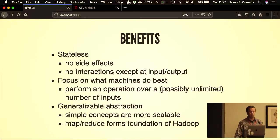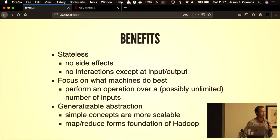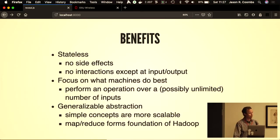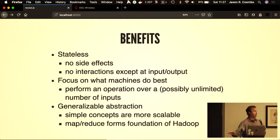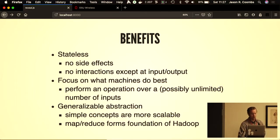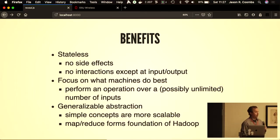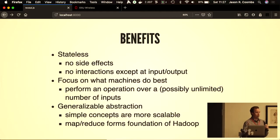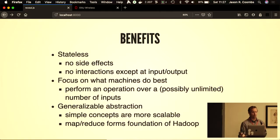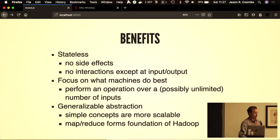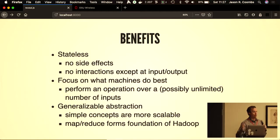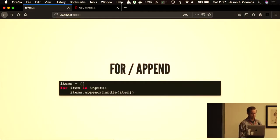Interactions are a form of complexity that make programming difficult and challenging. So avoiding those interactions, except at the input parameters and the output of the function, simplifies the way you consider and work with the code. It also allows you to focus on what machines do best, which is performing an operation over an arbitrary, perhaps even unlimited number of inputs. It becomes a generalizable abstraction, so the simple concepts can be reused and are more scalable. It's the foundation of MapReduce—Map and Reduce are functional programming concepts—and that's the foundation of Hadoop.